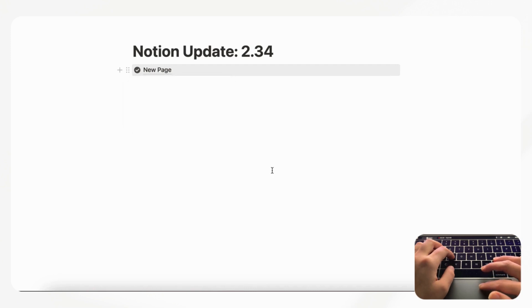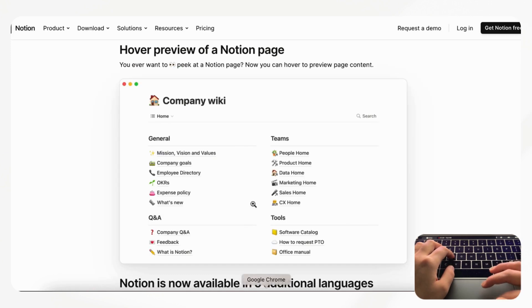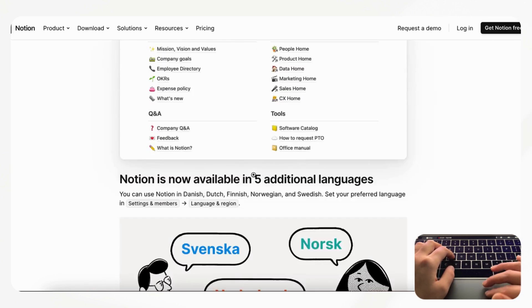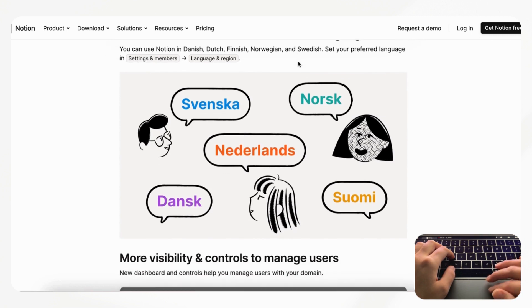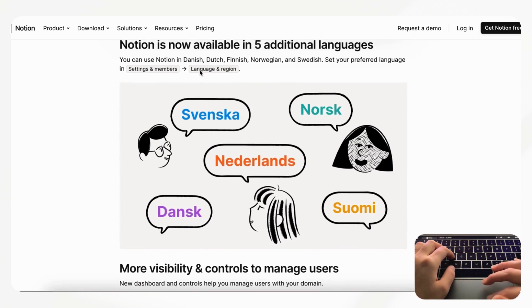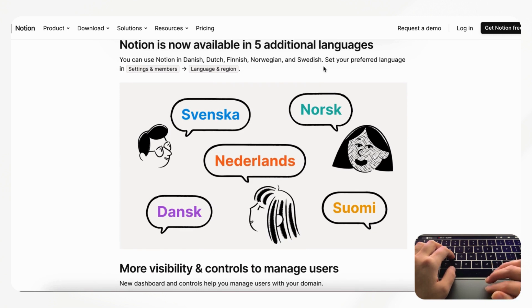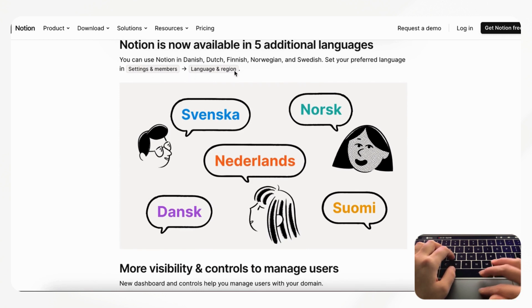The next thing that they've changed is that Notion is now available in five additional languages: Danish, Dutch, Finnish, Norwegian, and Swedish. You can set your preferred language in Settings and Members and then Language and Region.